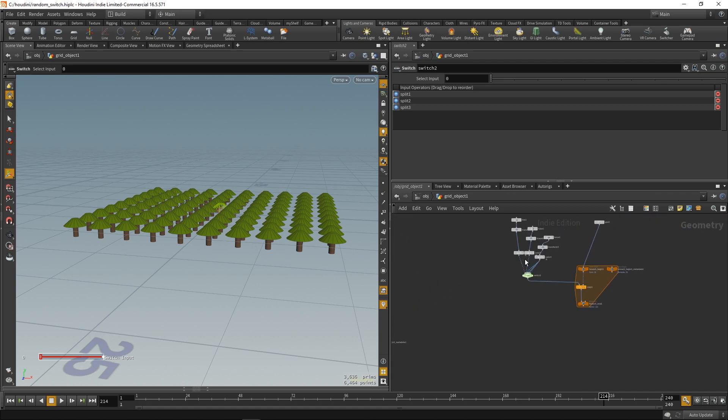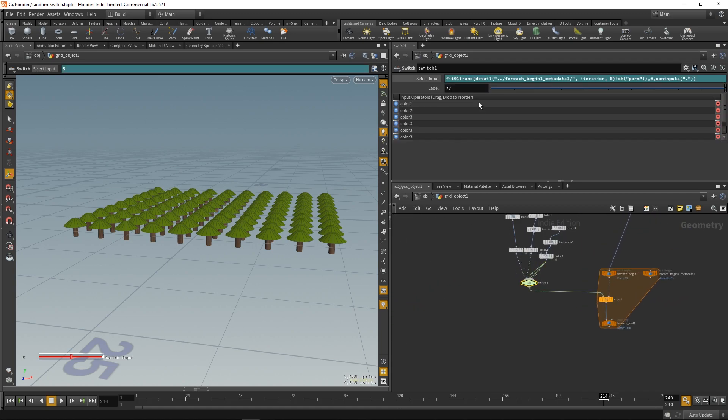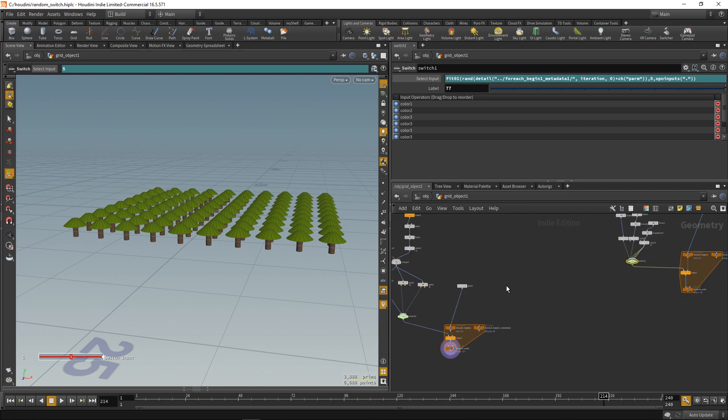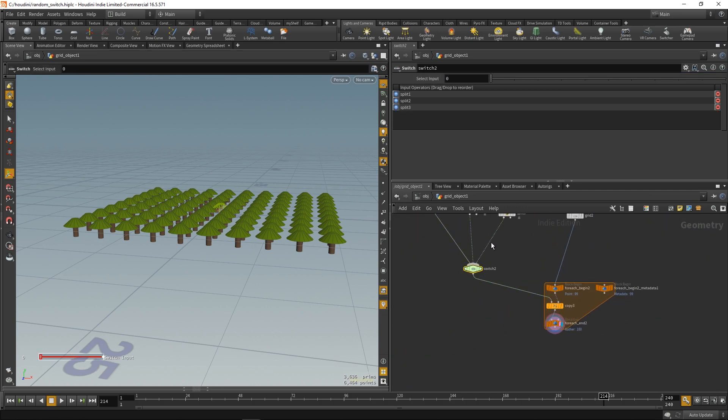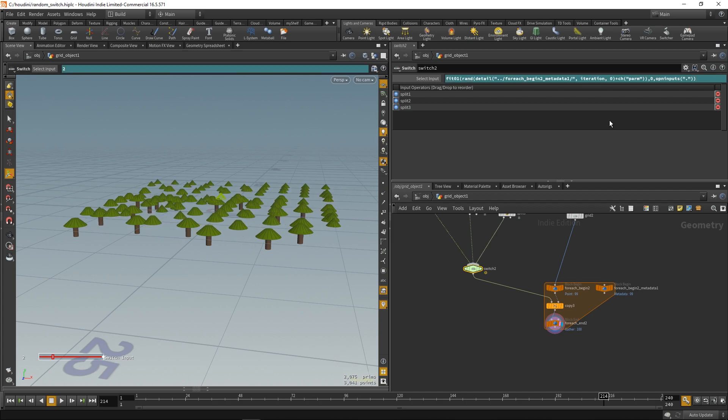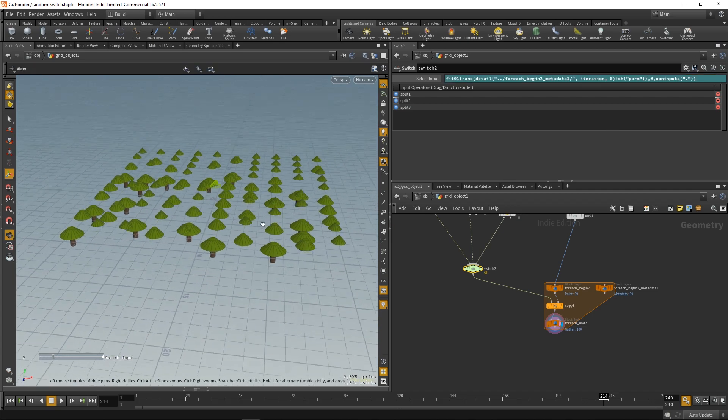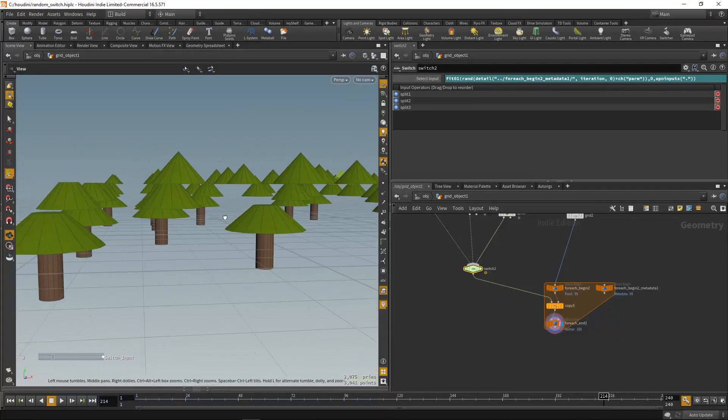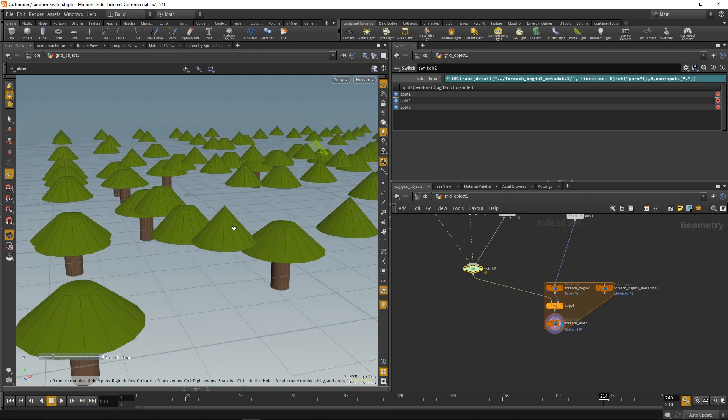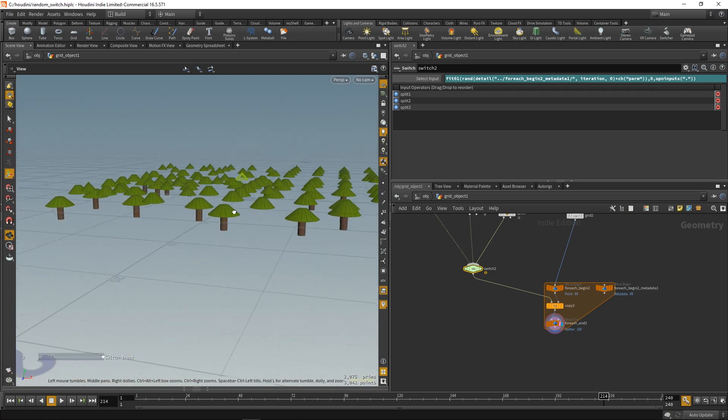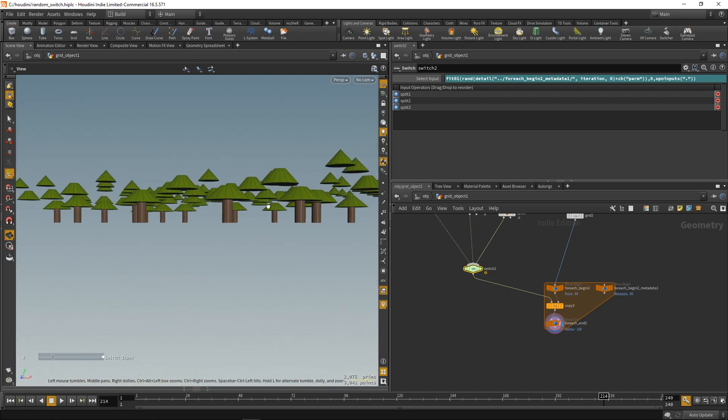So, let me just copy the expression from the previous tutorial. Nothing too fancy. It just selects random switch input and copies it to the point. And we'll get something like this. Now this is exactly what we don't want. Floating parts in the air.